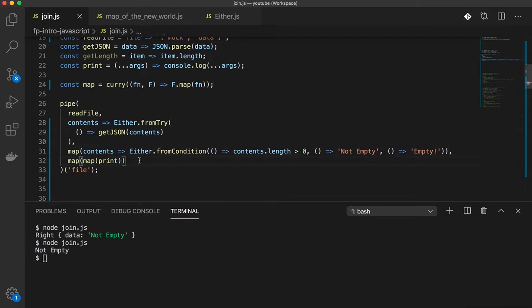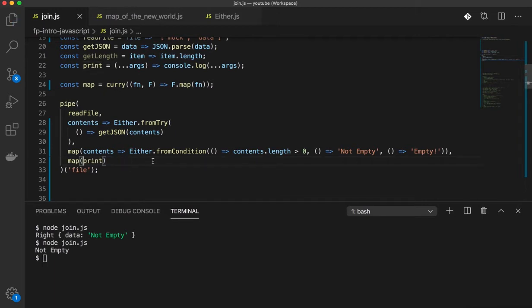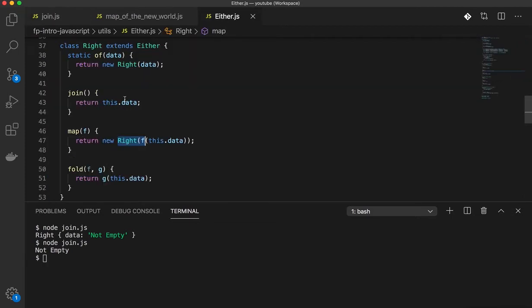Now this gets a little bit messy because now if you have another function which needs this in the future, you're going to have to write map of map of map and that's just cumbersome. So what we're going to do is we're going to keep the signature the same, but we're going to create a helper utility for us on the either. And I've already created this one over here. It's called join.